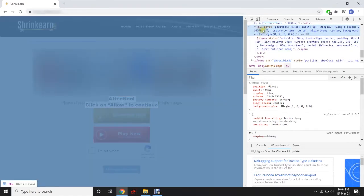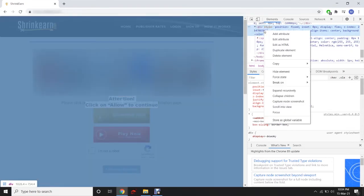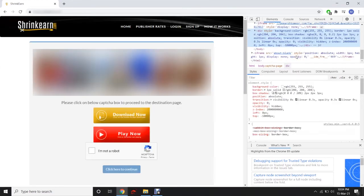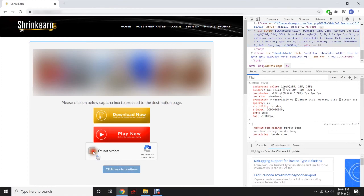It will look like this. Right click and delete element. That's it. Now the problem is fixed and you can continue with Shrinkern.